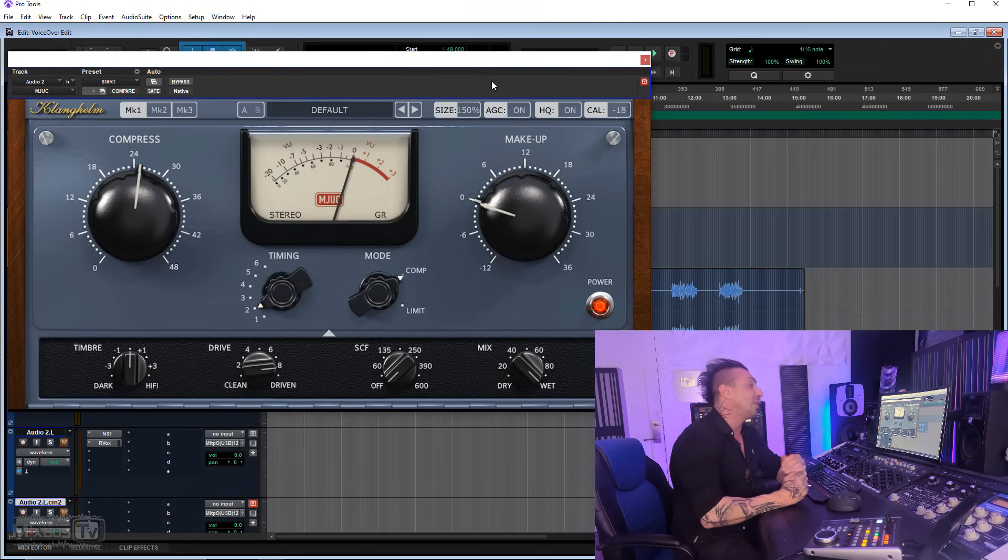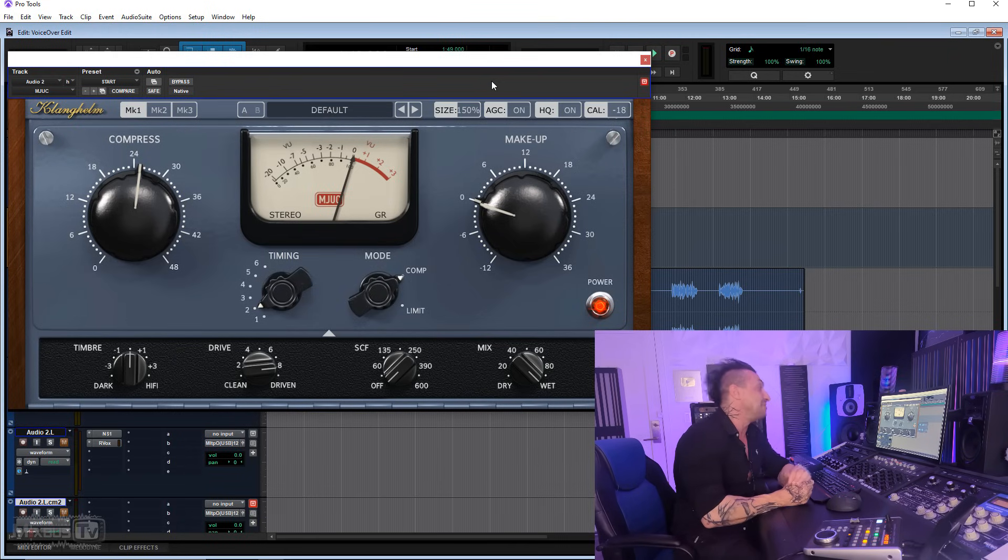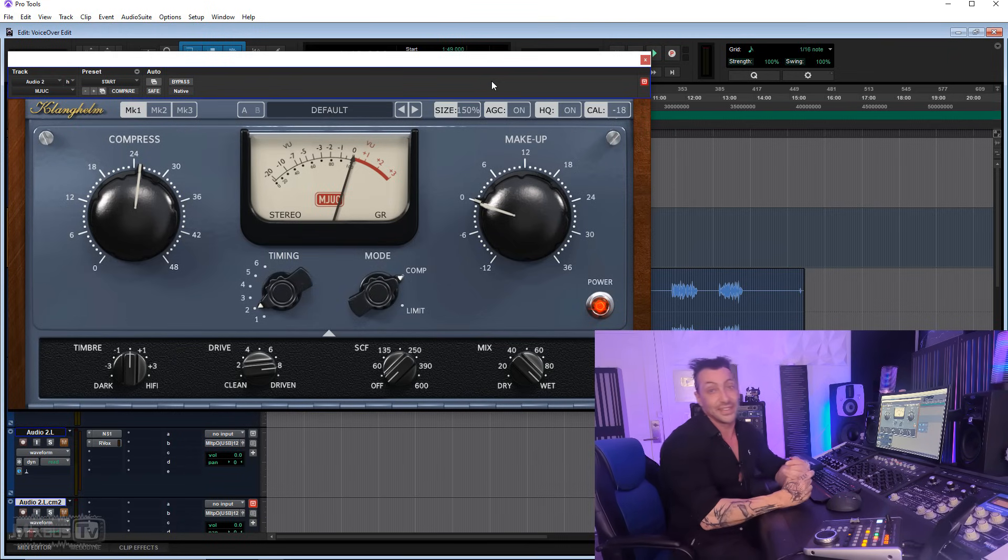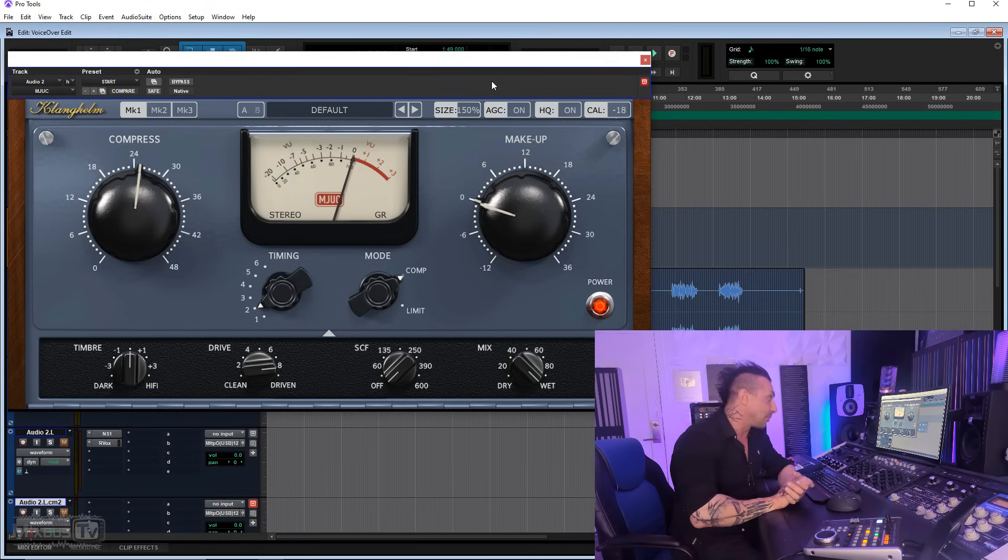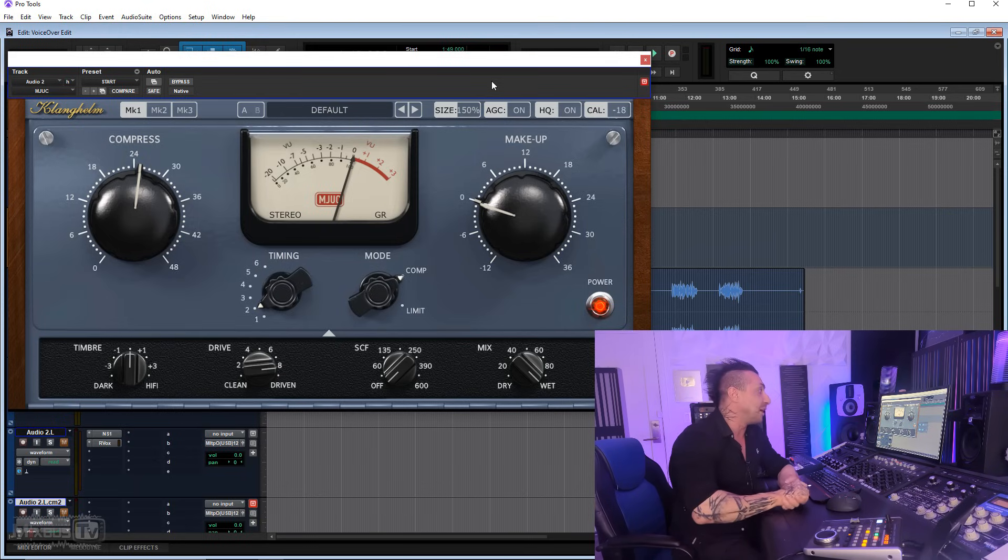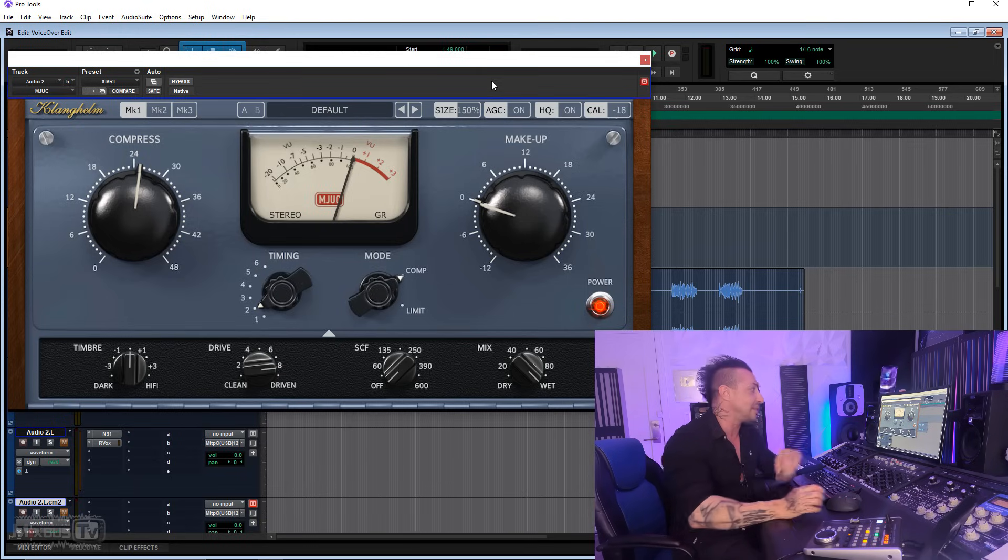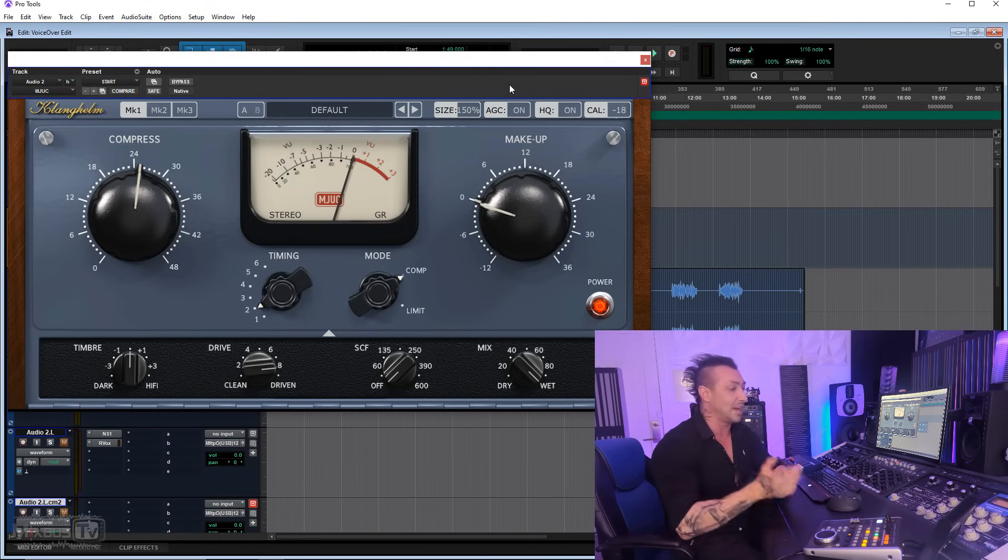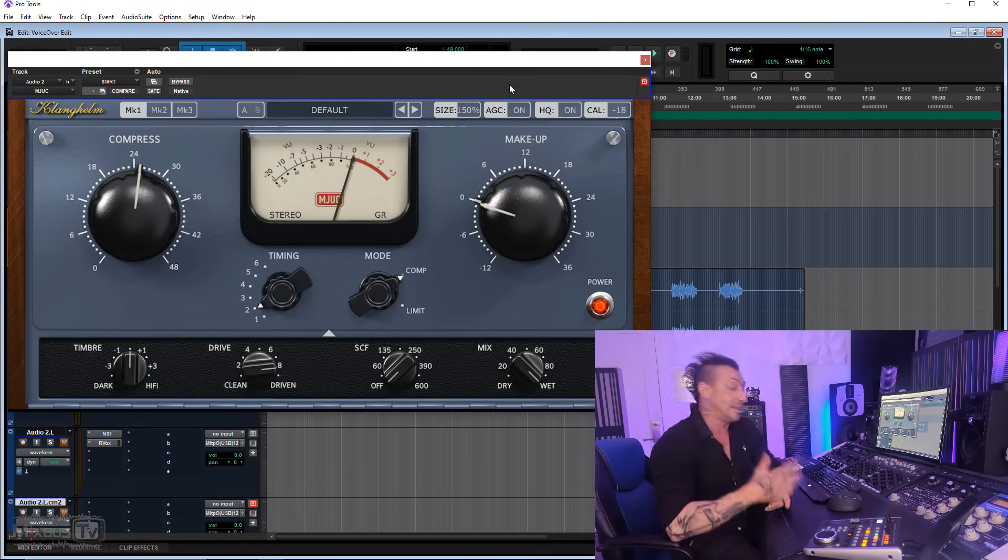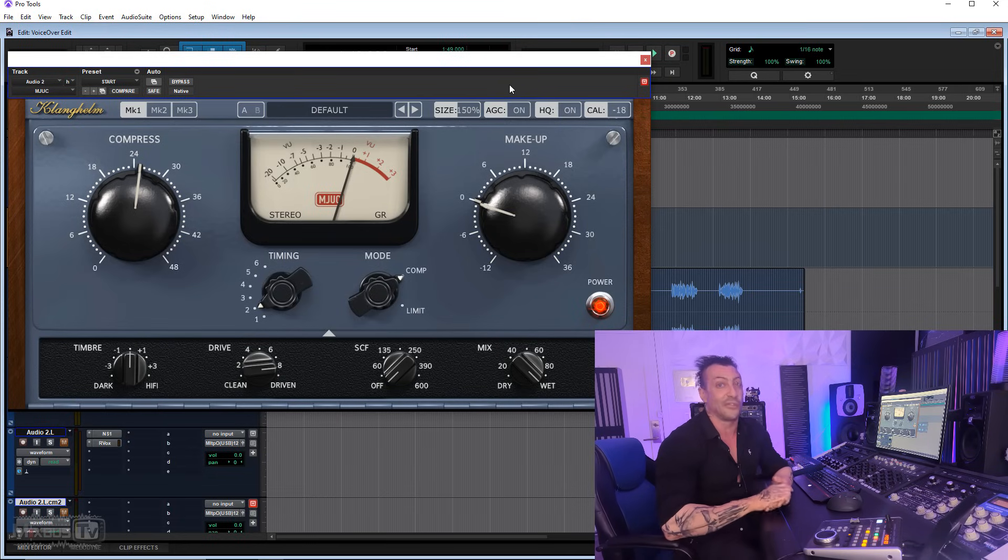And finally, old but still gold is the MJUC. This is still on top of its game and rivals with the best of the best, the latest releases. I love this plugin, I use it all the time. It's still one of my favorites and I don't think it'll ever go away.